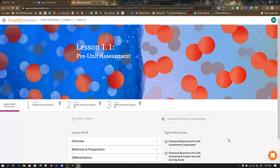Amplify Science Chemical Reactions Unit, Chapter 1, Lesson 1.1, the Pre-Unit Assessment.